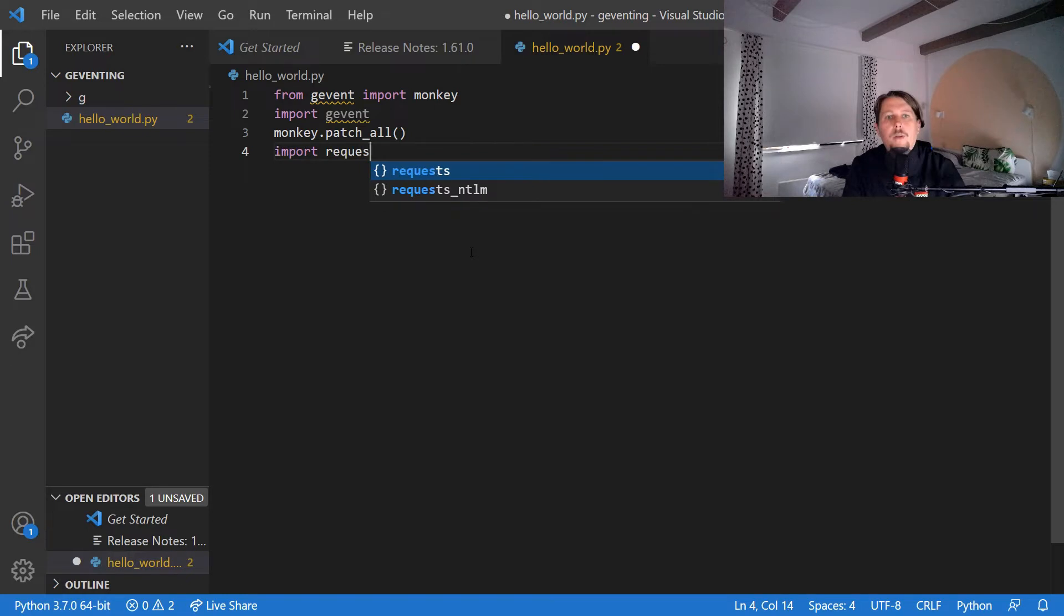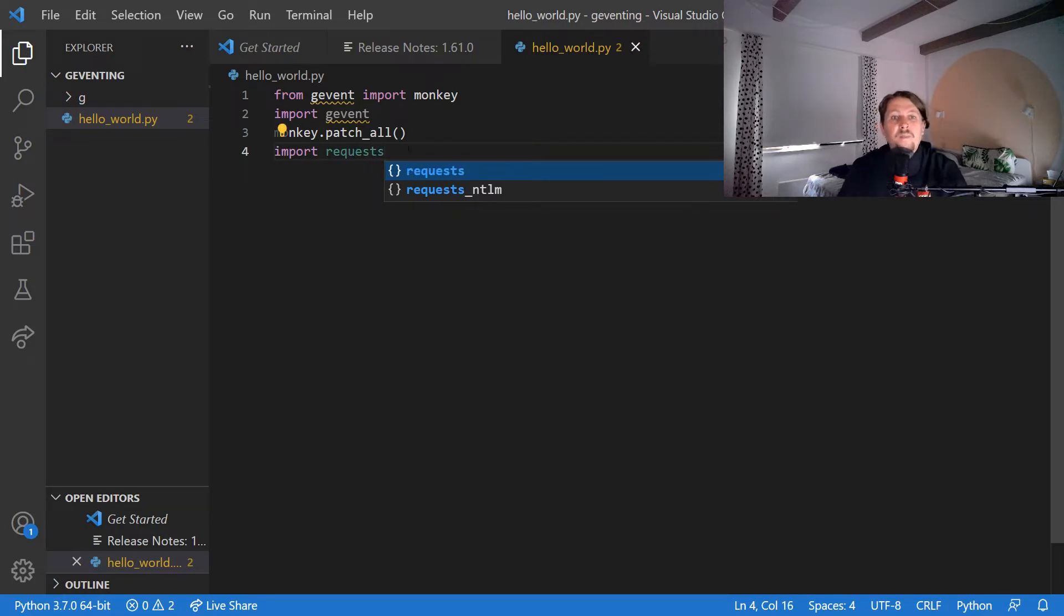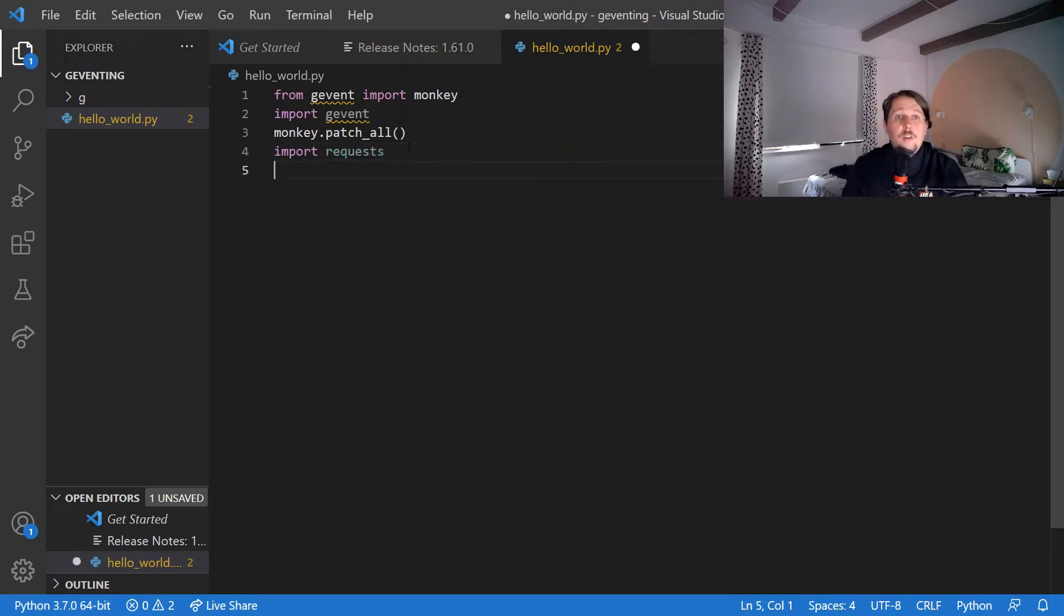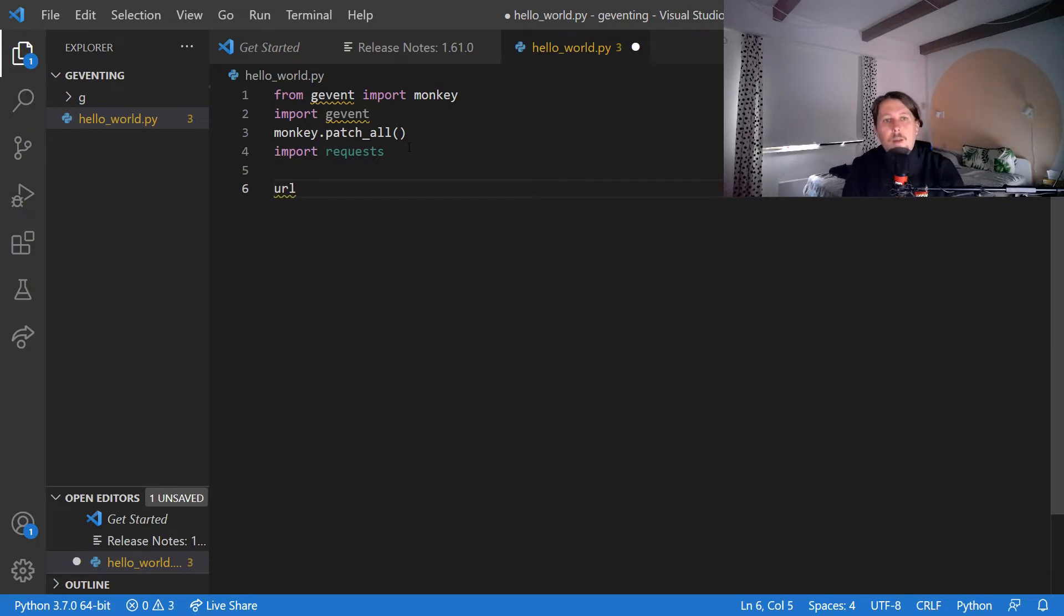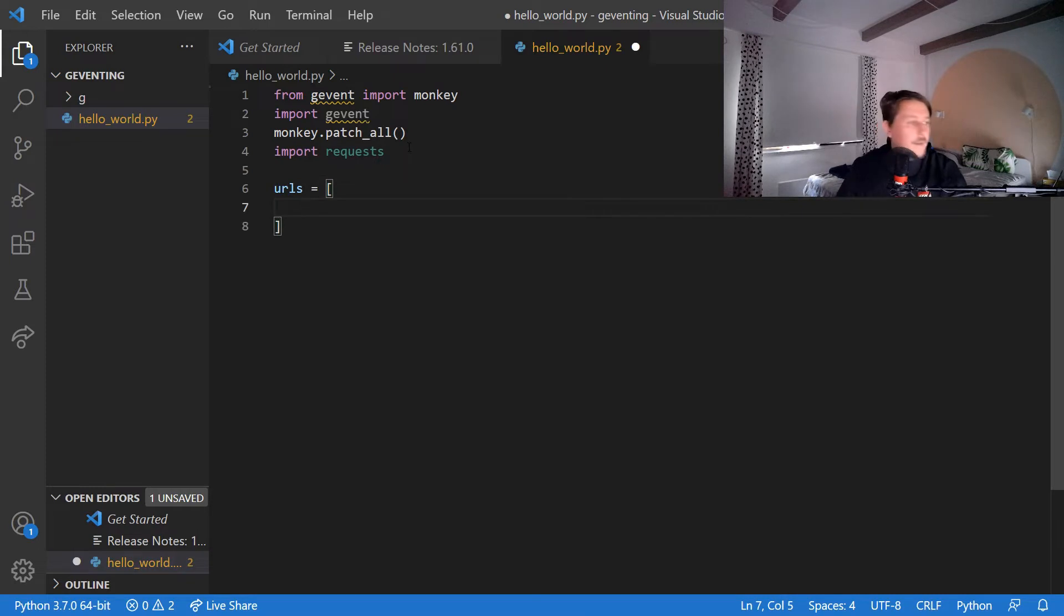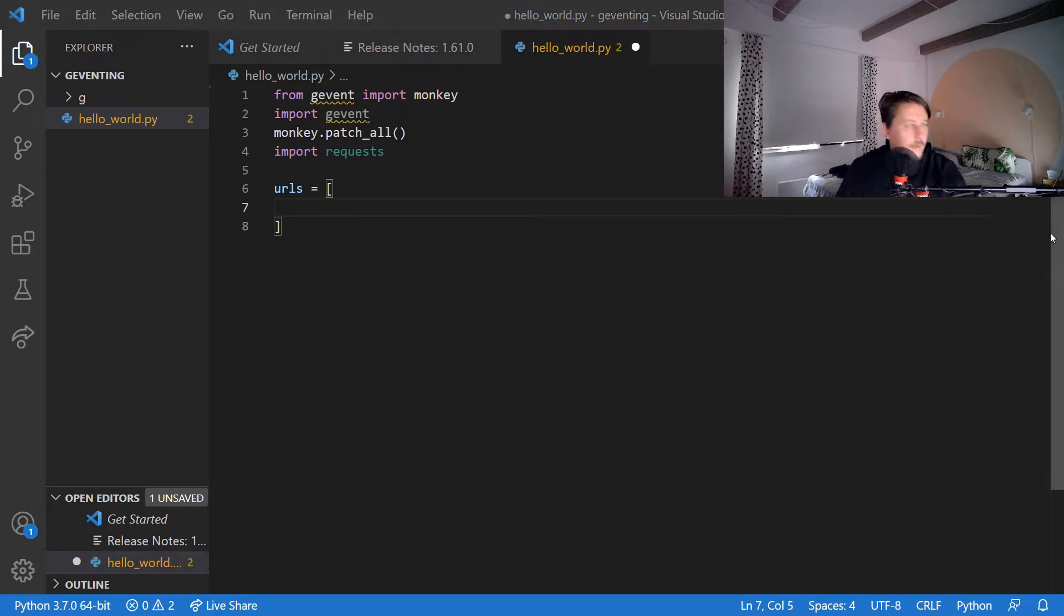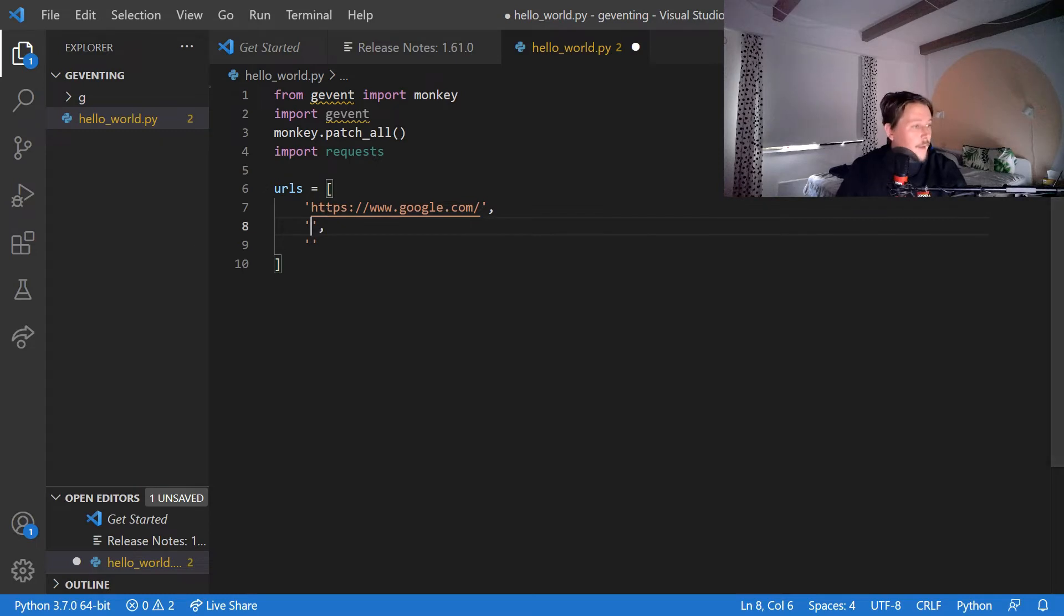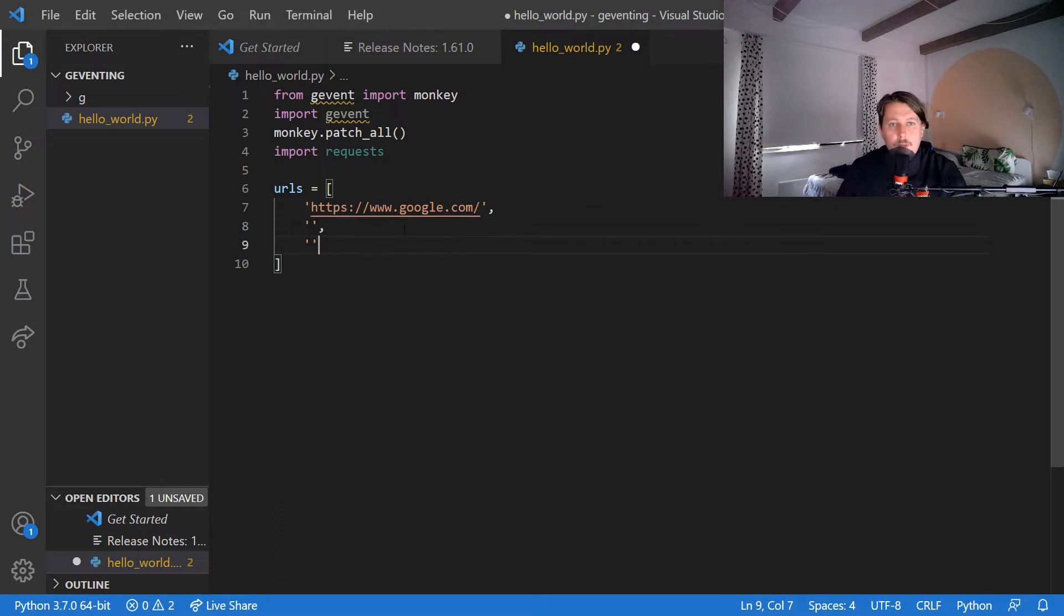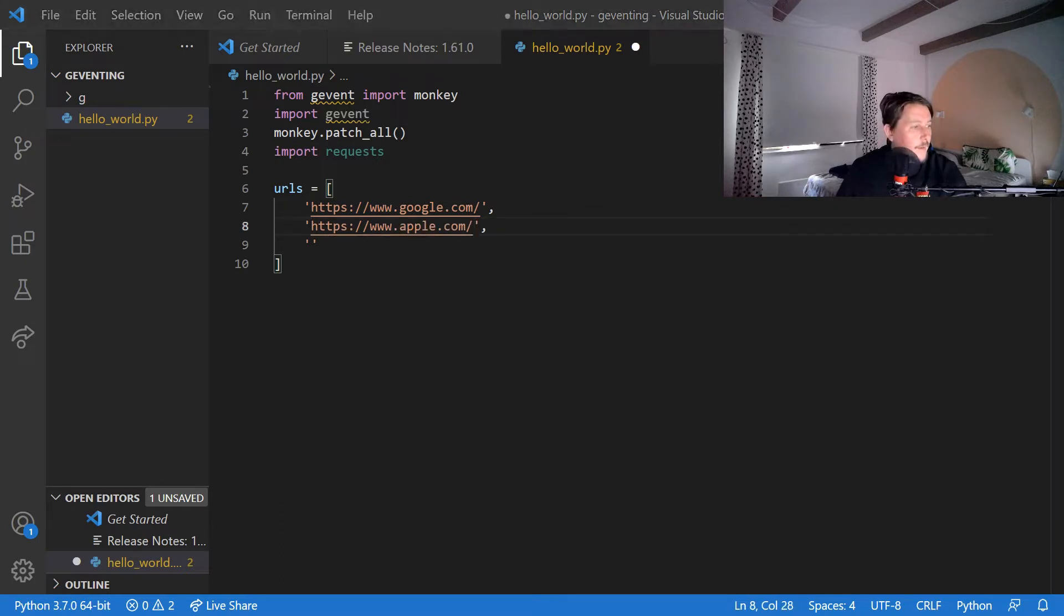So first we need a list of websites or URLs and let's do it this way. One is going to be google.com, the second one is going to be apple.com, and the third one is going to be python.org.